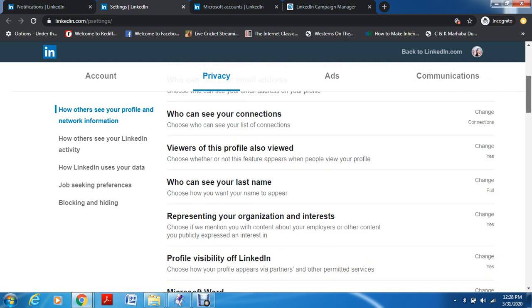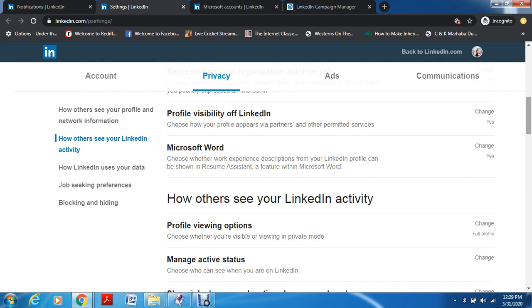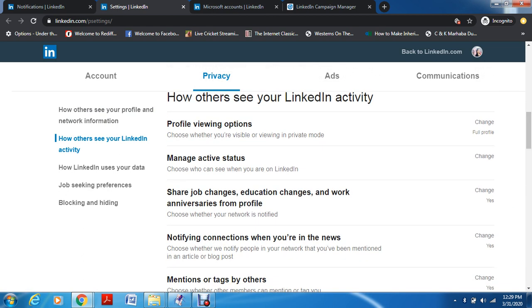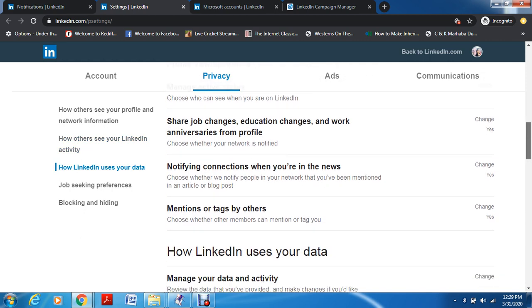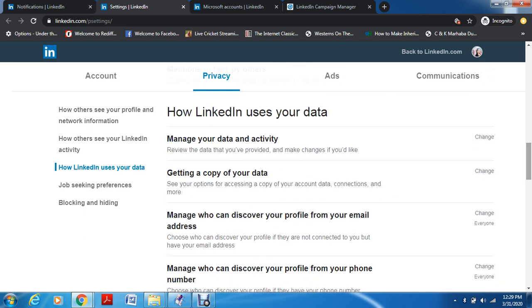Who can see your last name — this is related to your profile. Then you have profile visibility on LinkedIn: do you want people outside LinkedIn, if they look for your profile, to find it in search or not. You can also see your active status — even on Instagram now you can switch off your active status so people don't know if you've been active recently. You can also control whether you want to be notified if you're getting mentions or tags by others.